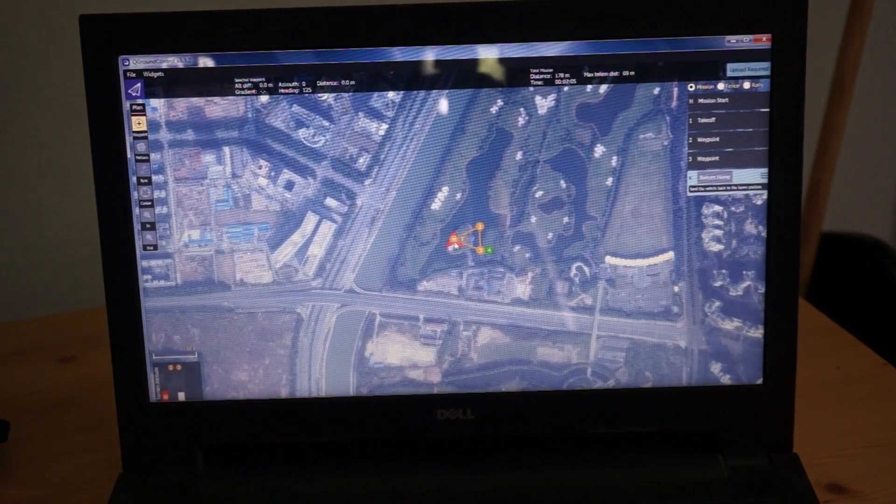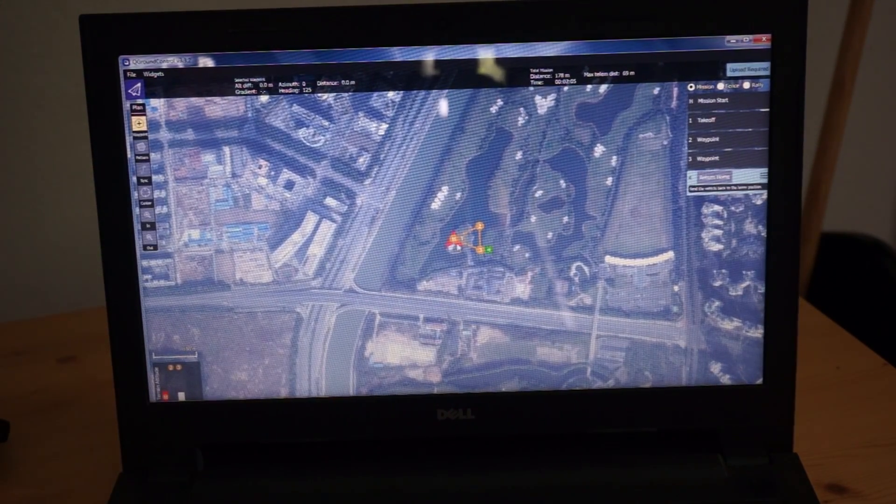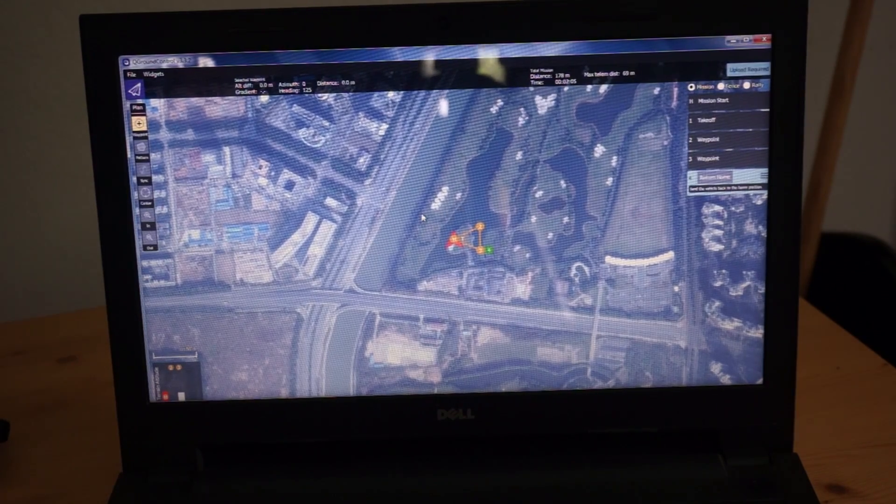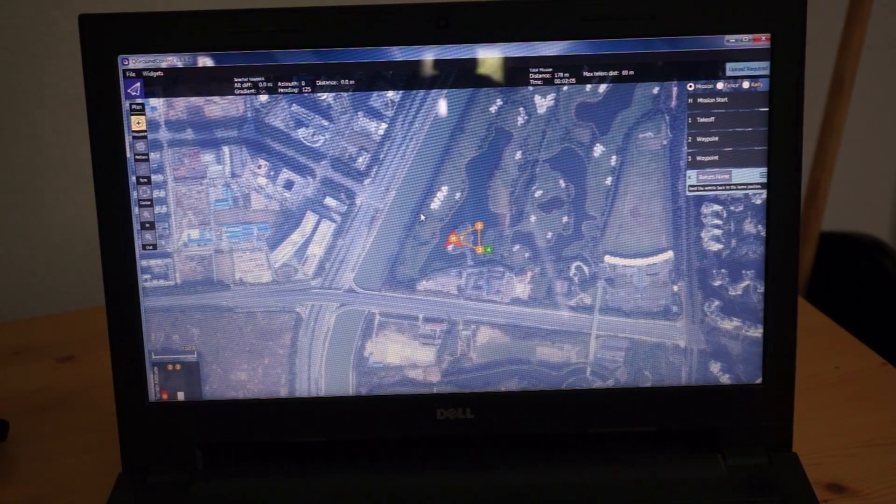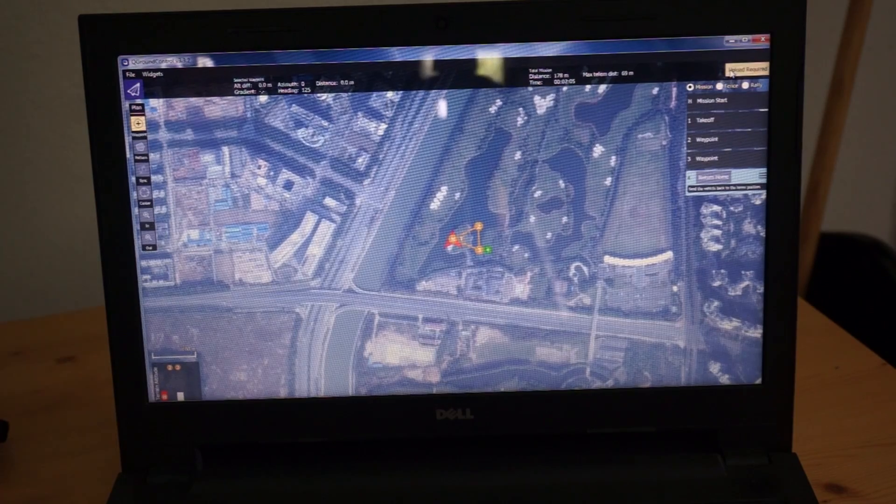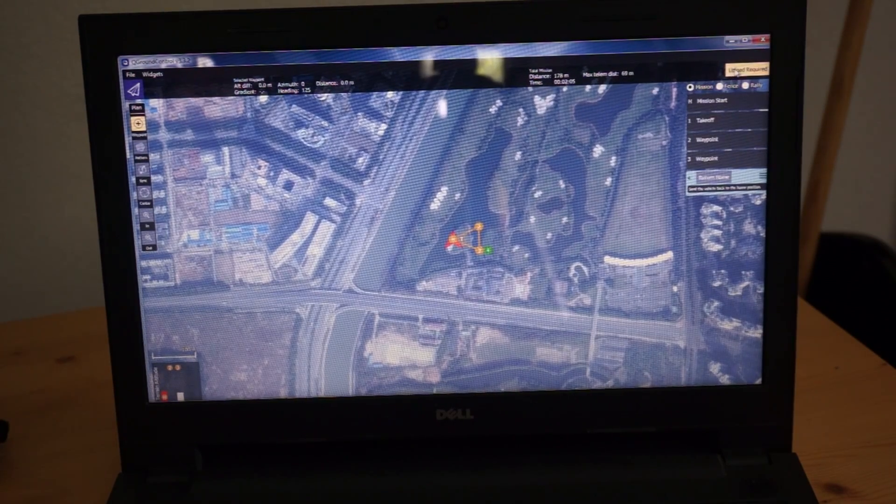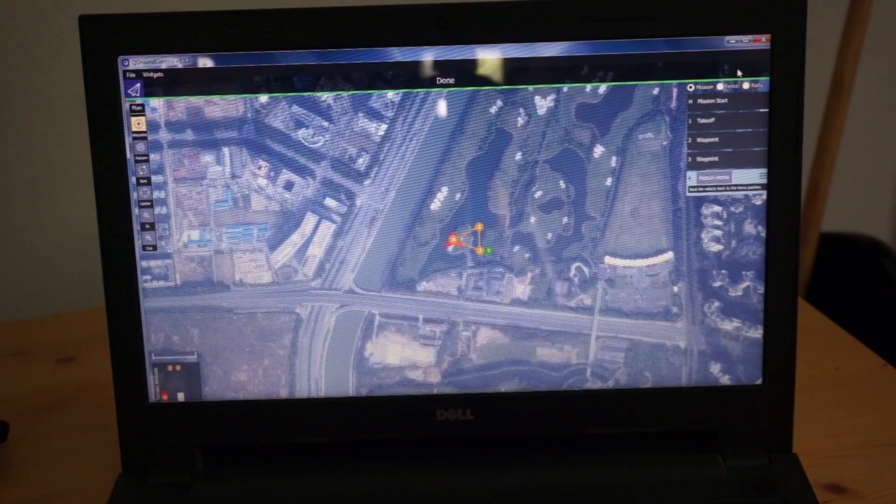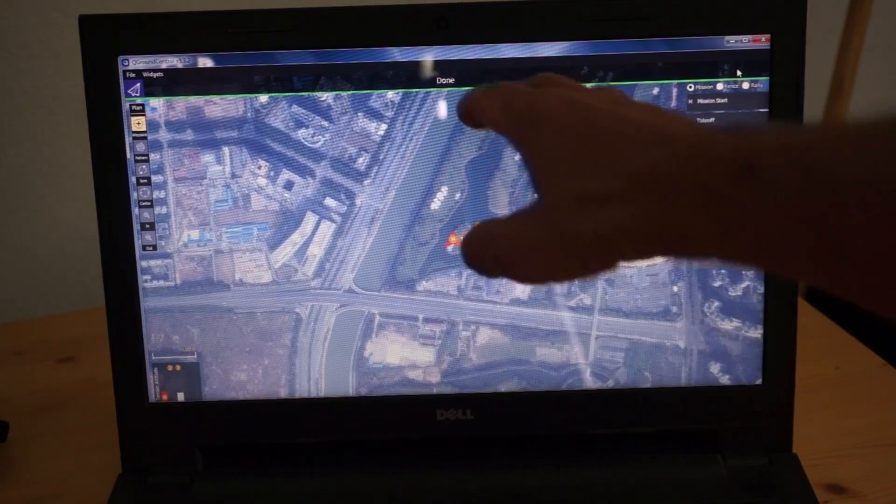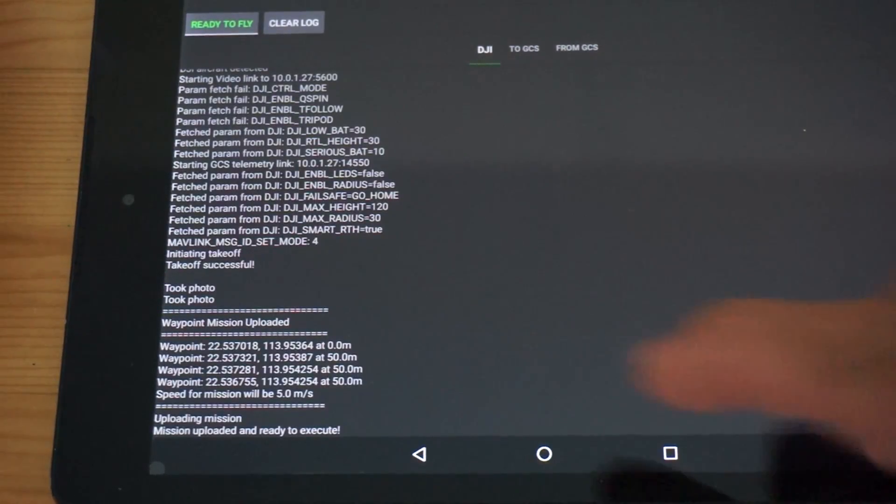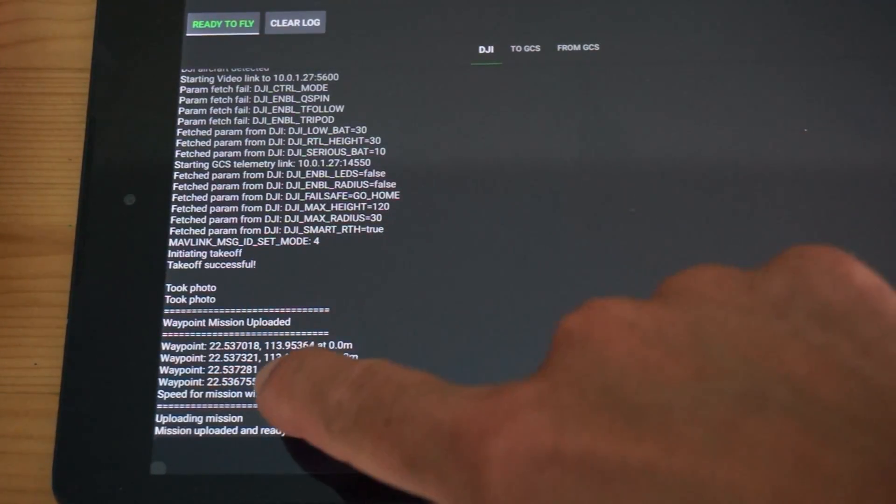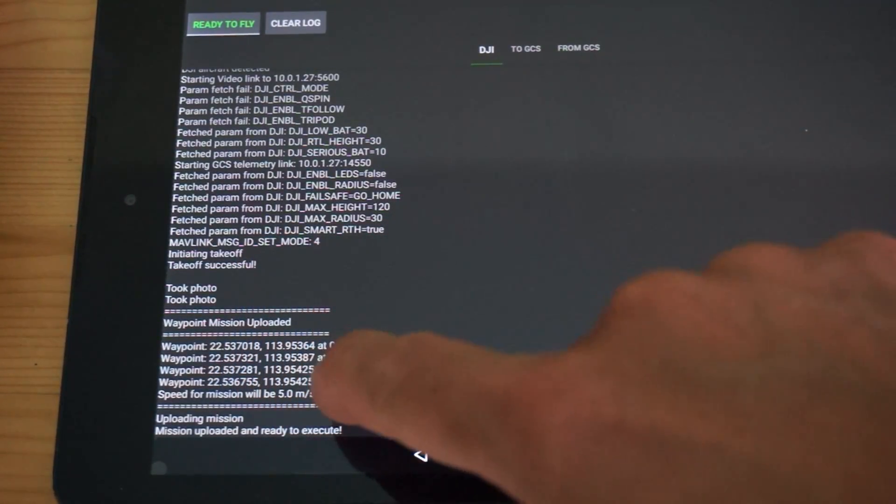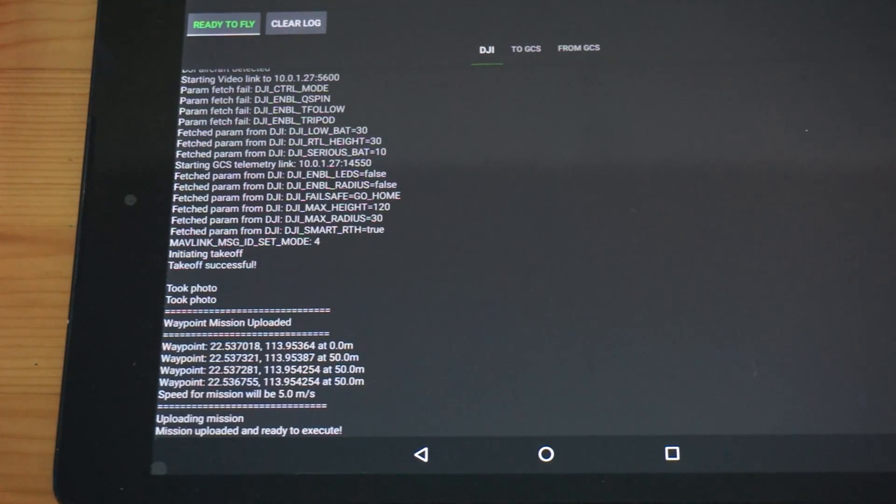See the map? After three it'll return us to the home location. Now that that basic mission is planned, I'm going to click this upload required button. You can see it says done. And Rosetta Drone receives the waypoint mission, the coordinates, the mission's uploaded. Now it's ready to execute.